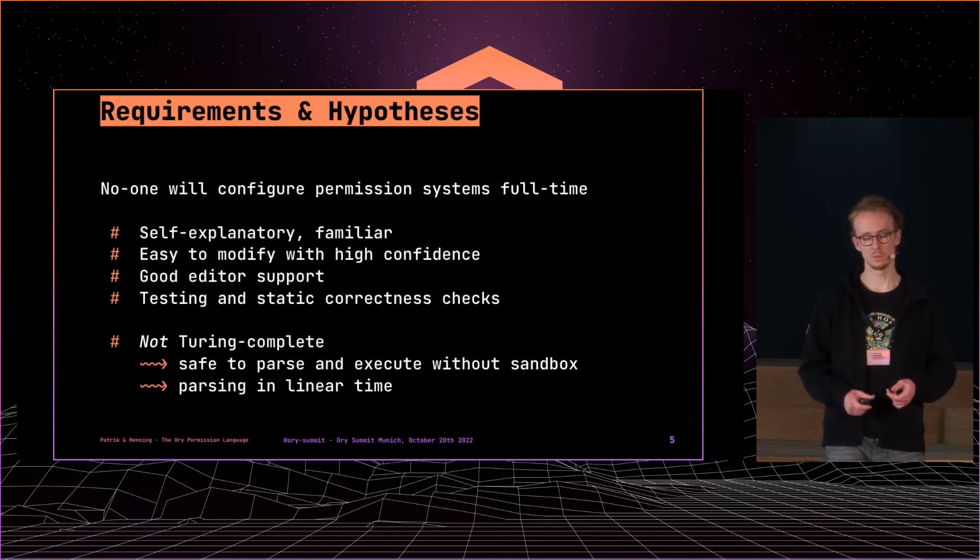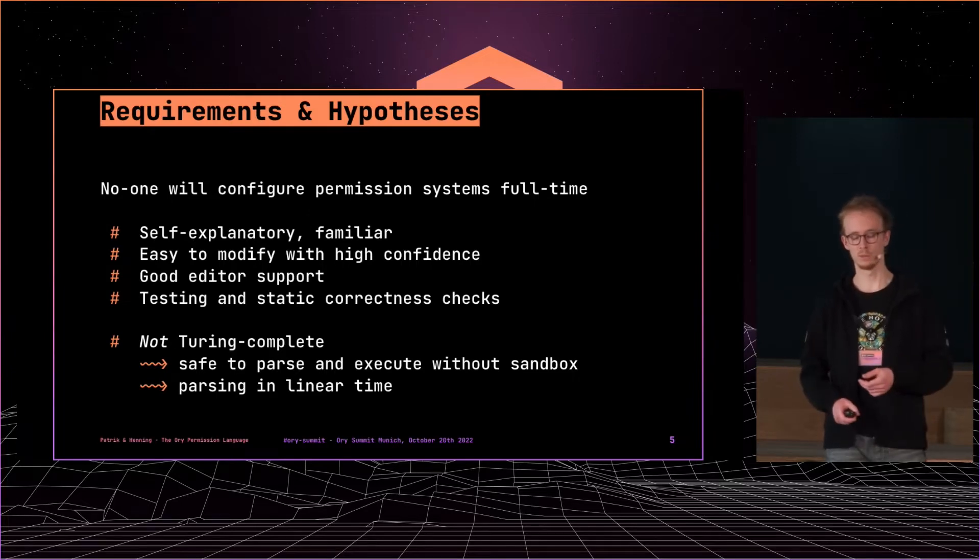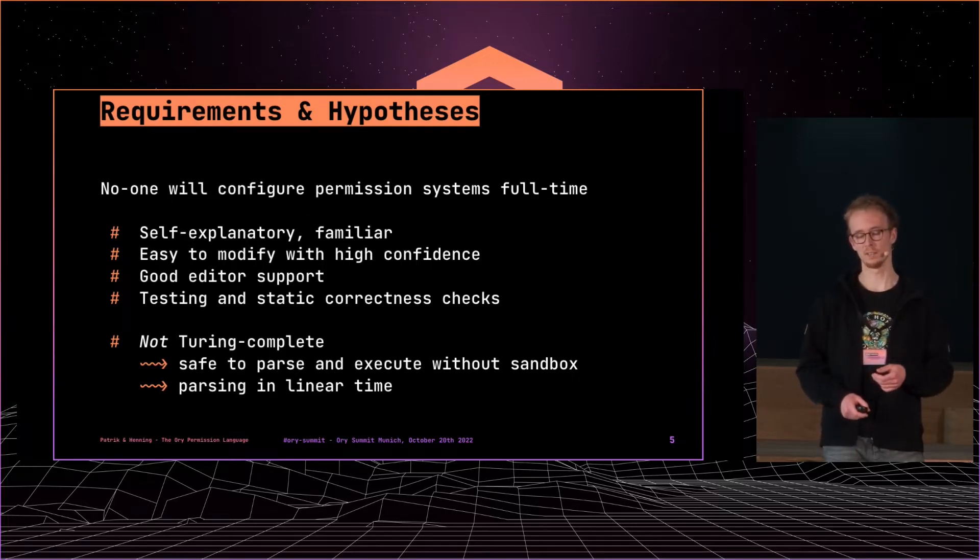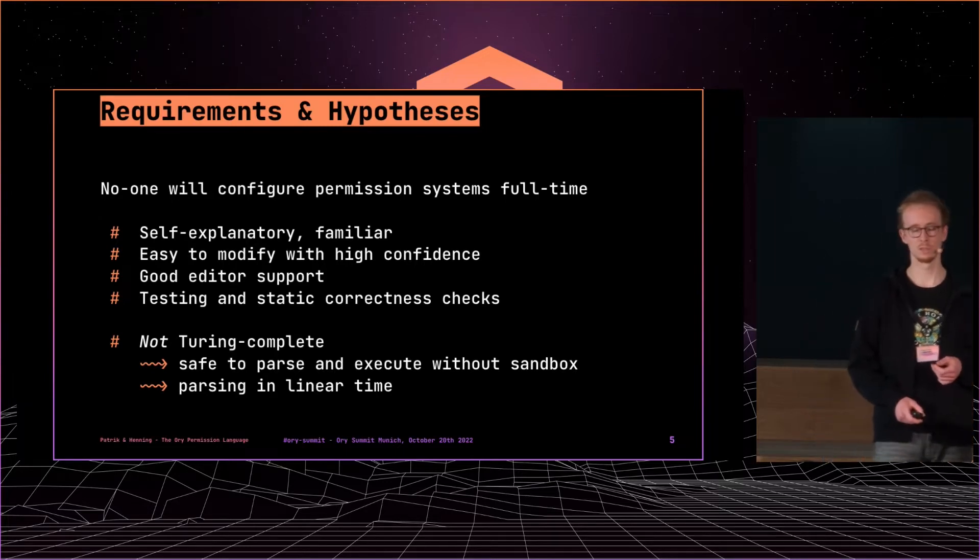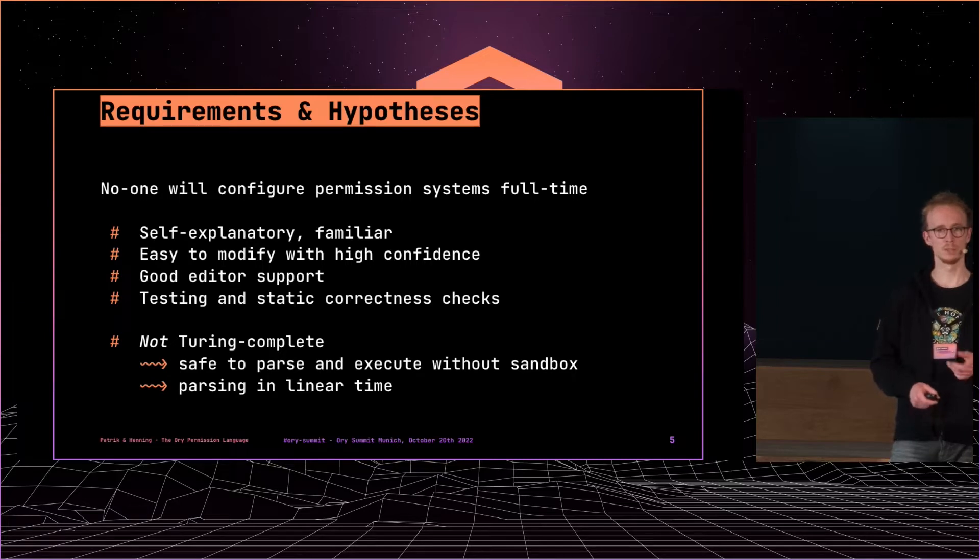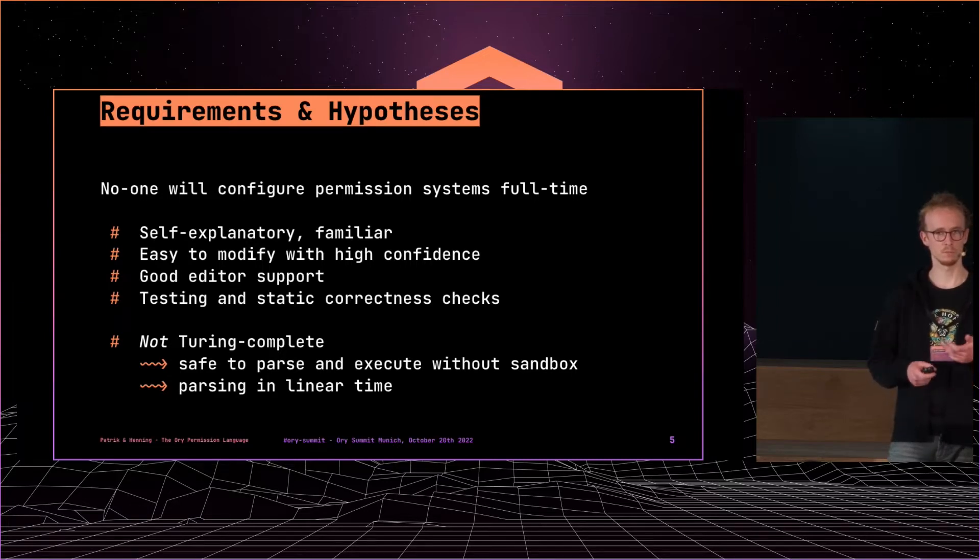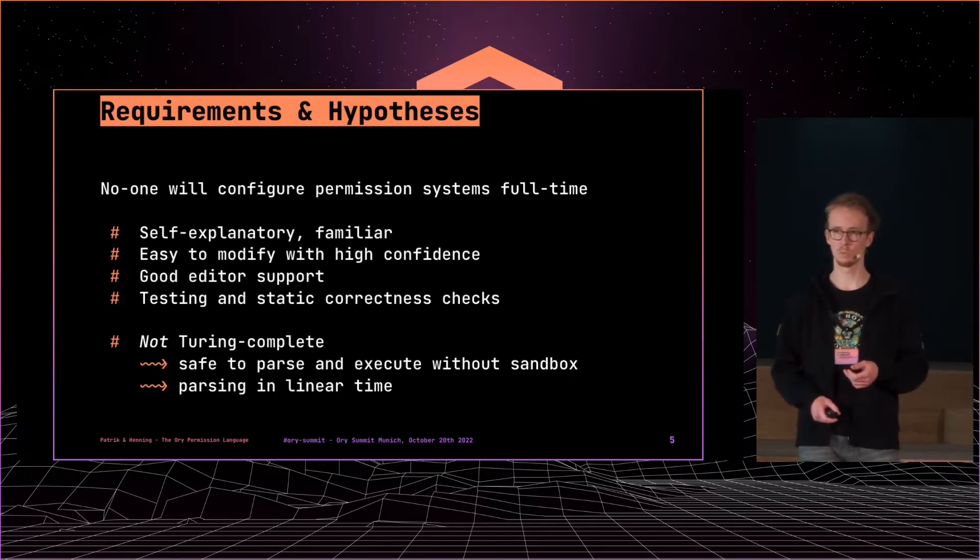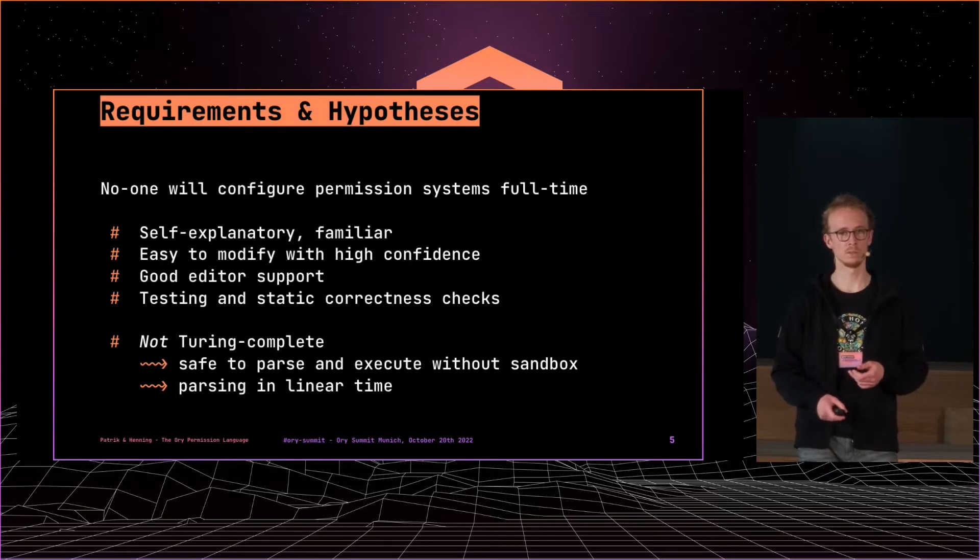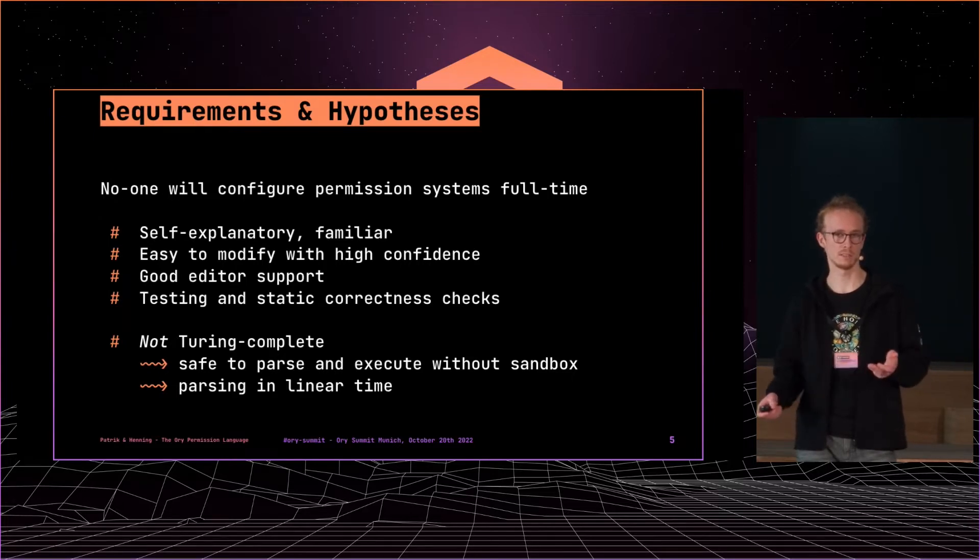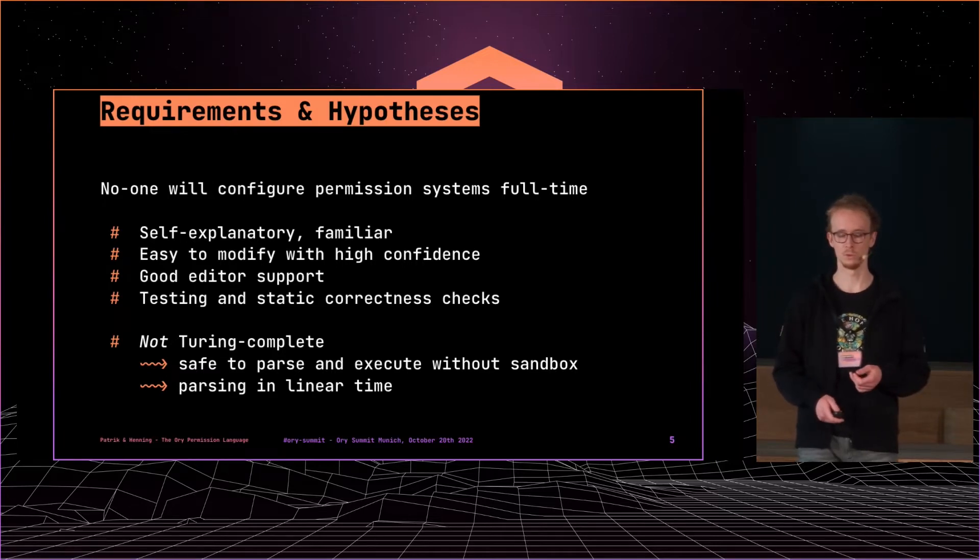So it had to be self-explanatory, familiar. Users should be able, or developers should be able to modify permissions with high confidence that they're doing what they want to do actually. There should be good editor support because that's super important for the developer experience. And then it should be also possible to test it and automate stuff. So you want to have linters, test frameworks to verify that when you're changing stuff it does what it's supposed to do.